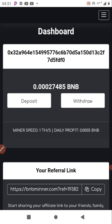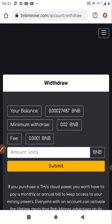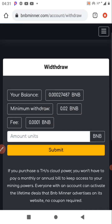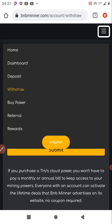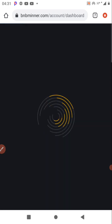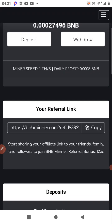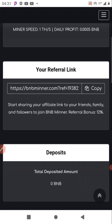If you want to make a withdrawal, click on 'Withdraw.' The minimum withdrawal is 0.02 BNB. I haven't reached that amount yet, so once I reach it I'll make a withdrawal and still make a review on this channel, Trade Profit.